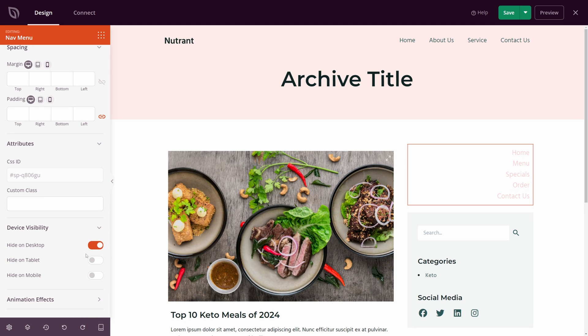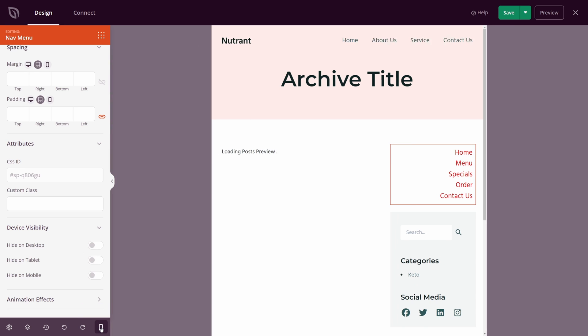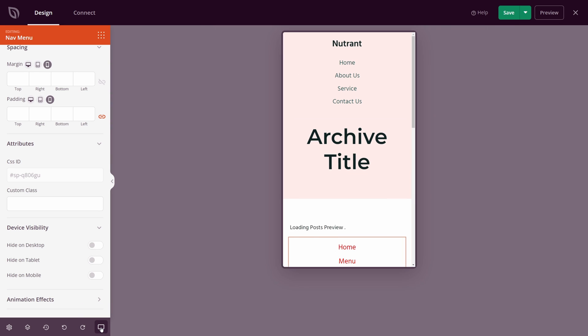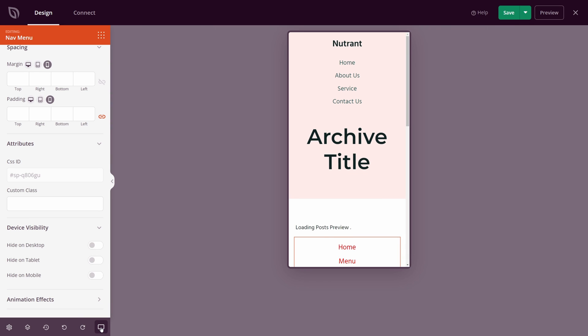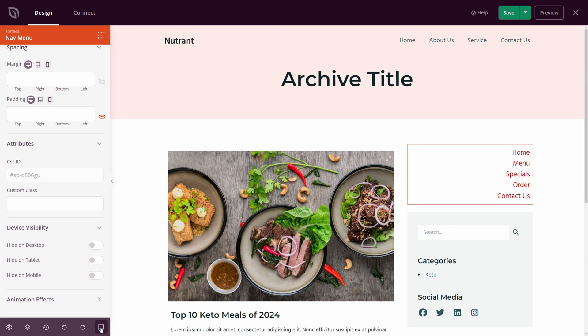We have device visibility. So if you want to hide this on desktop, you can do so. You can see it's grayed out on the desktop version. We also have the tablet version as well as the mobile version. To switch between these versions, you can actually click down here to tablet preview to see what it looks like. We also have the mobile version as well. And then you can click again to come back to the desktop.